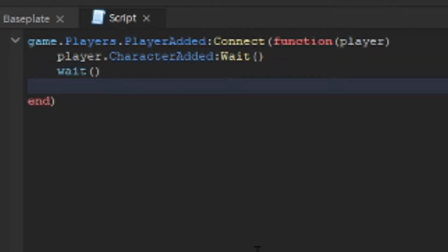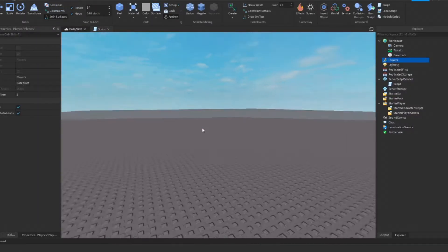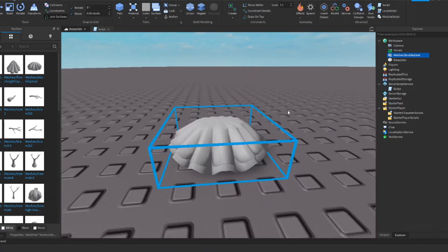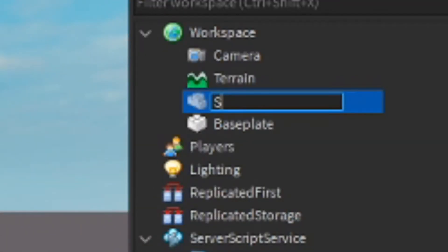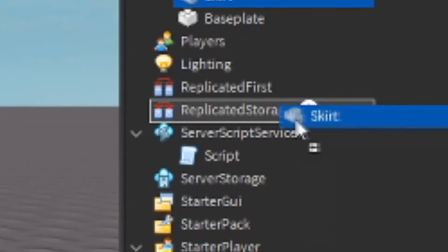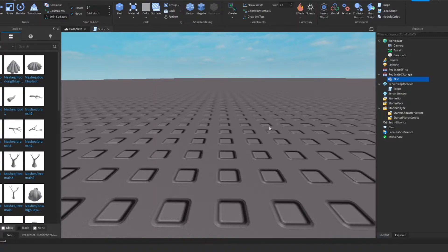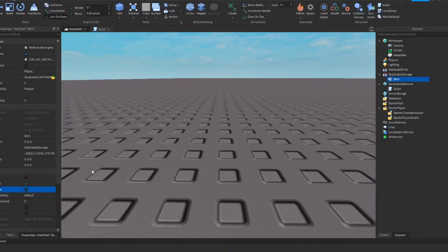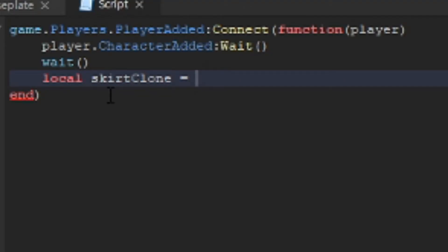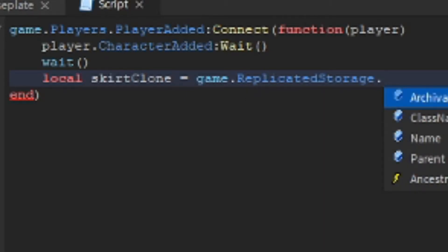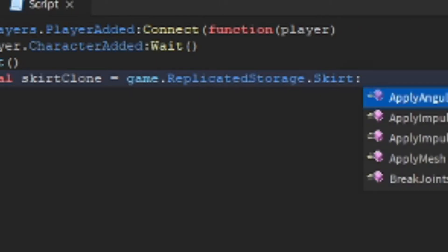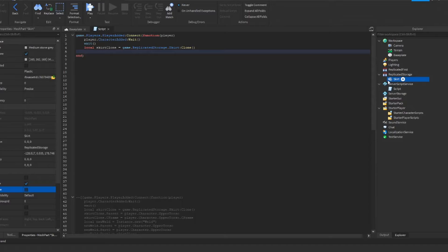Next, we're going to make a variable. We'll start with 'local' and call it 'skirtClone'. Now we need to get the mesh we're going to clone — I'll rename it 'skirt' and put it in ReplicatedStorage. You'll notice it disappears from the workspace. We're also going to disable CanCollide on the mesh. So skirtClone equals game.ReplicatedStorage.Skirt:Clone().